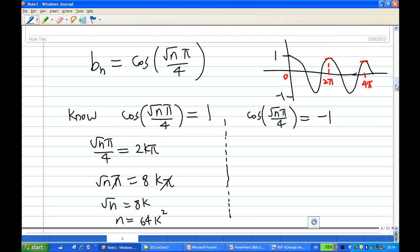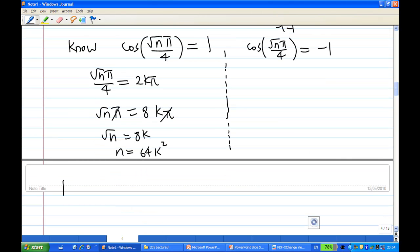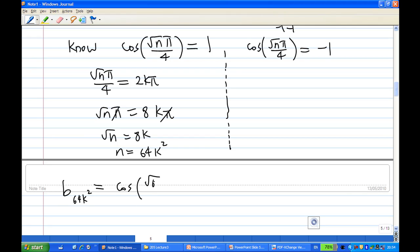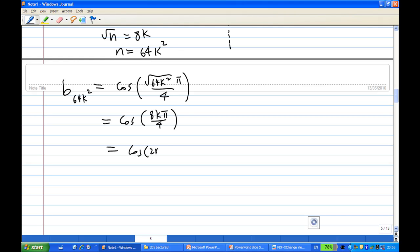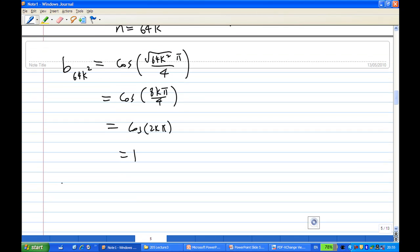Based on this information, b_{64k²}, when n equals 64k², is equal to cosine of √(64k²) · π/4, which equals cosine of 8k · π/4, which equals cosine of 2kπ, and this equals 1 for k = 1, 2, 3, 4, 5, ... So this subsequence converges to 1.